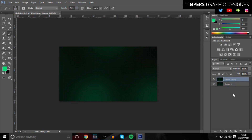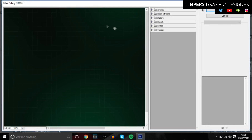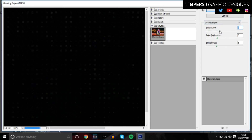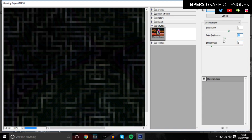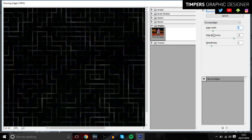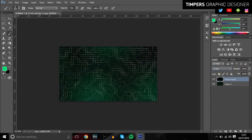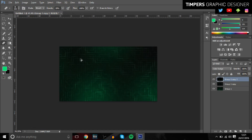Duplicate the layer, go to Filter > Filter Gallery, which opens up a cool box. Go to Stylize > Glowing Edges and increase some of the values to create a boxy type effect. You can really mess around with this. Then choose a blend mode — I'm going to go with Color Dodge, which gives a cool effect. I might duplicate it and erase parts of it so it's not as intense.